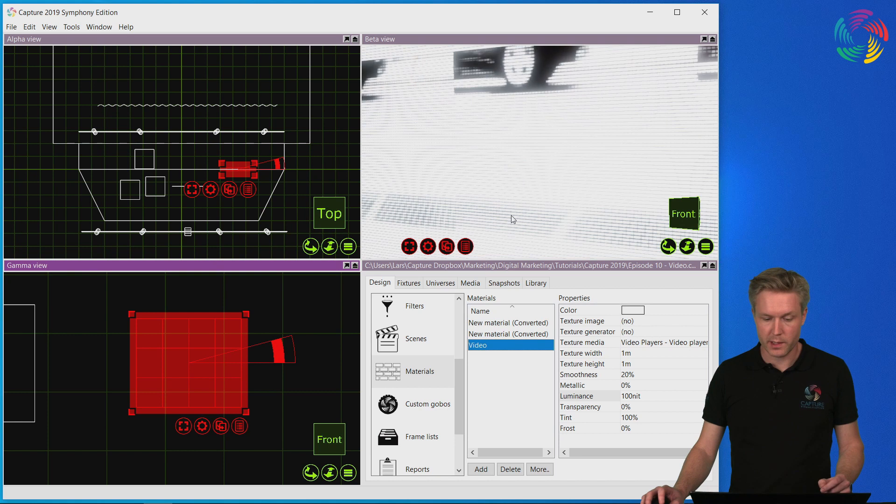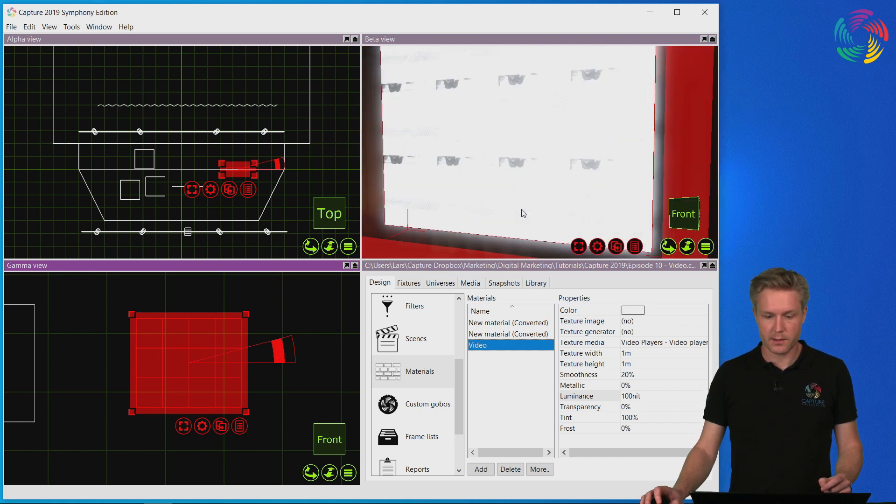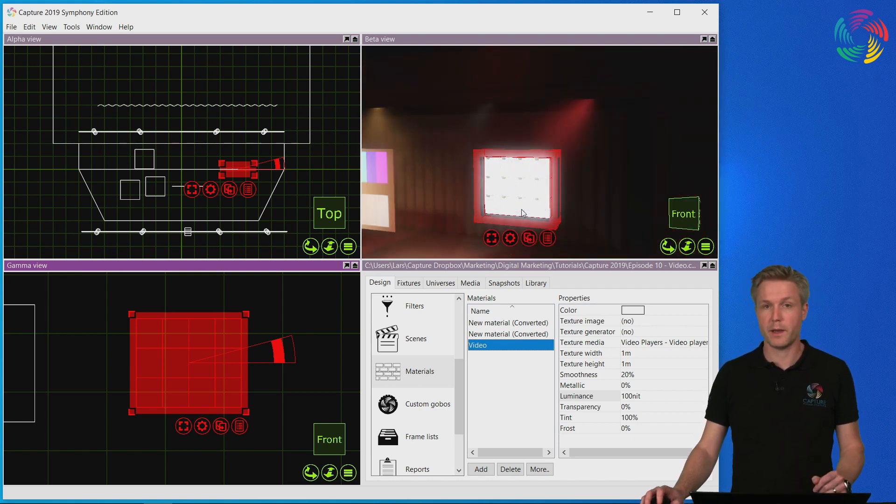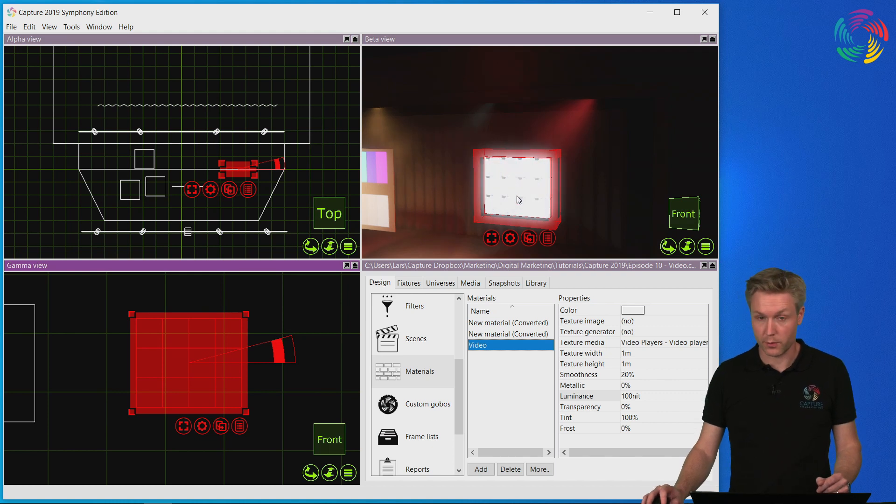Now if we zoom in, we can see that the LED capture visualizes the pixel pitch, and this will look different based on the kind of panel that you've chosen.